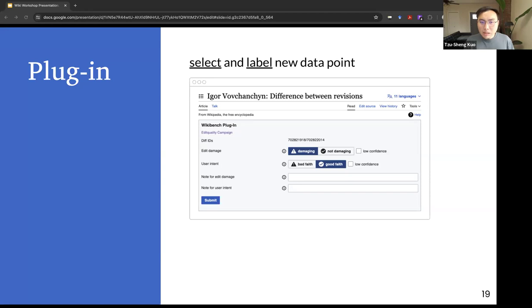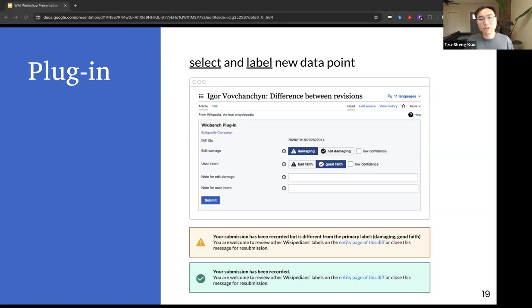If the submitted labels differ from the existing label established through community consensus, the plugin will show a yellow message to encourage discussion. Otherwise, a green message will appear to minimize disruption.